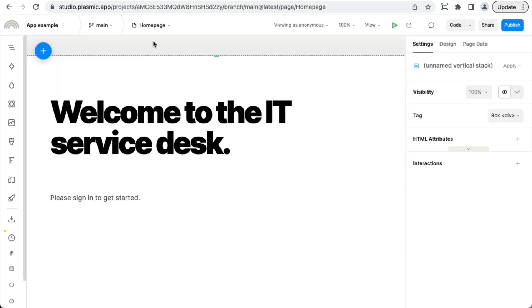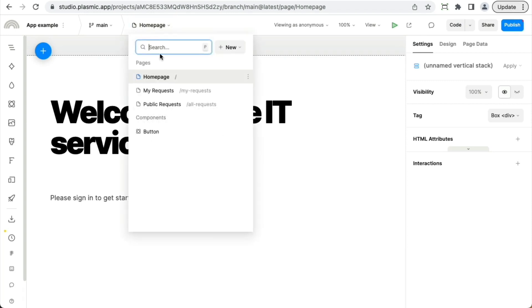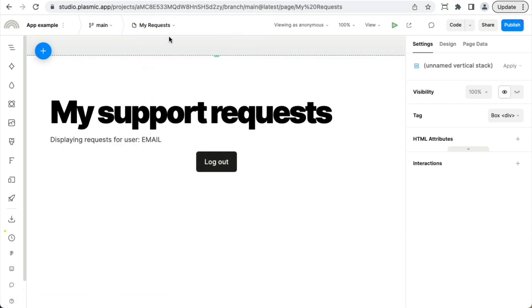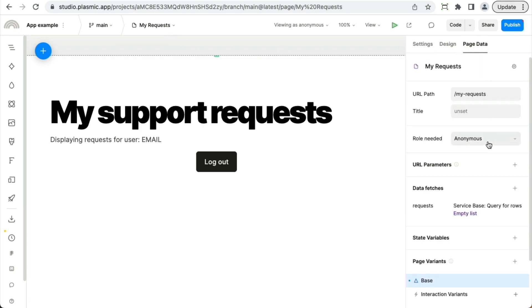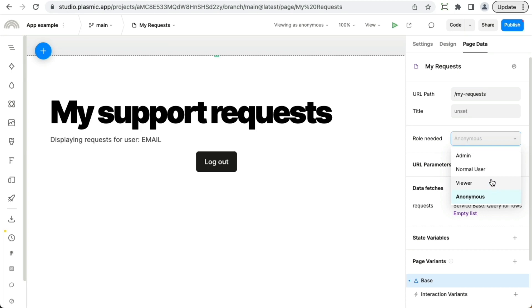So for instance, here in this project, I have a homepage, which maybe I'm fine with that being publicly accessible, but I also have this other page, the My Requests page. And here I want users to have to log in to access this. So I can go to the page tab and I can specify under role needed, basically anything that is not the anonymous role. So that will require users log in.